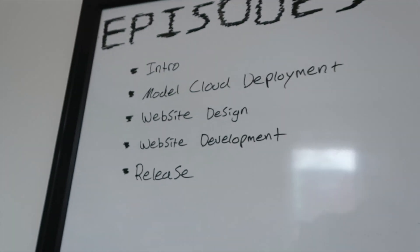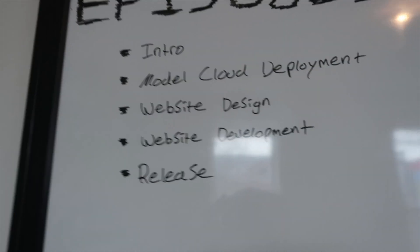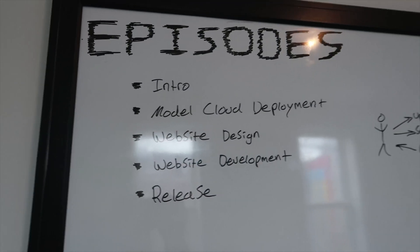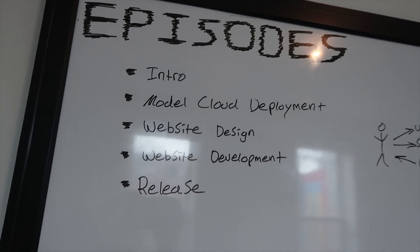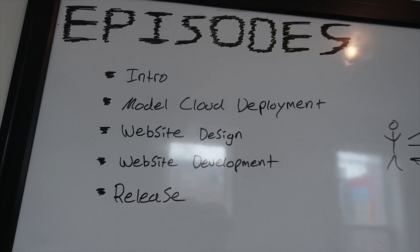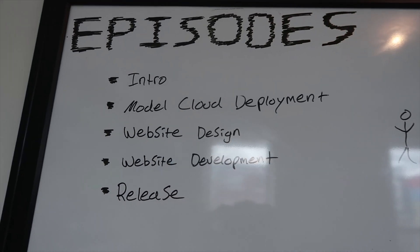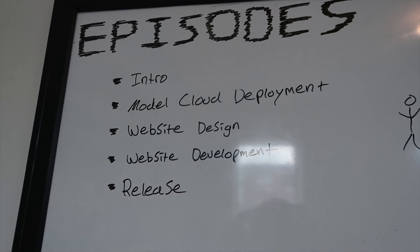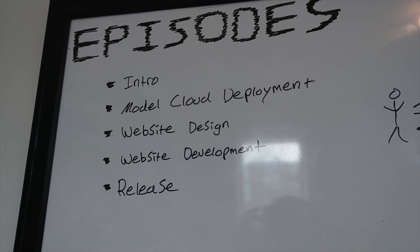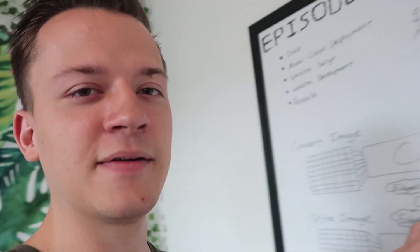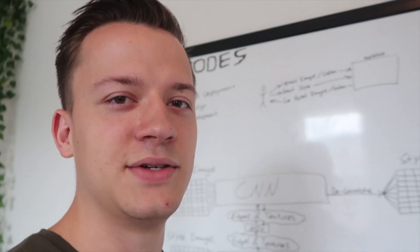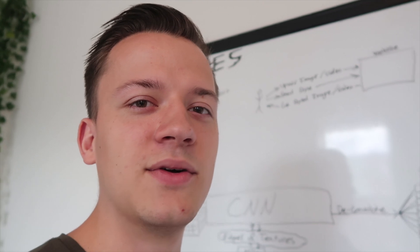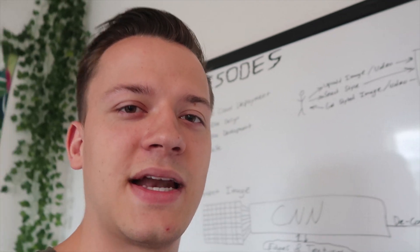So first episode is the intro that's what I'm doing now. The next episode will be the model cloud deployment where I take the model which is trained here and I deploy it to something like Google cloud so that I can use the model or the website can use the model without my computer having to be on.